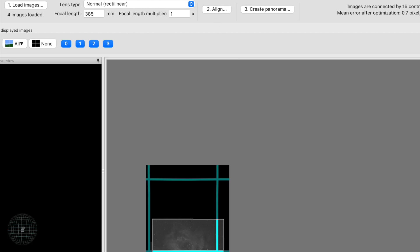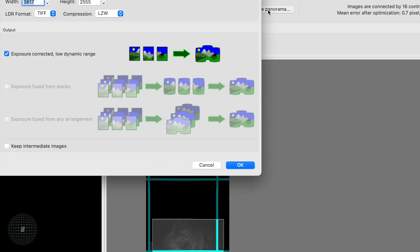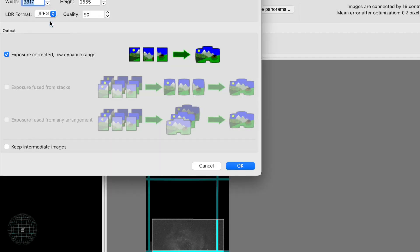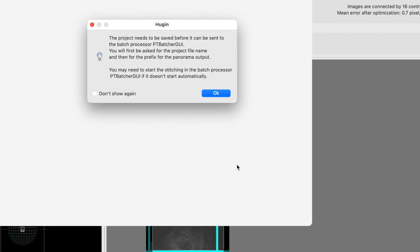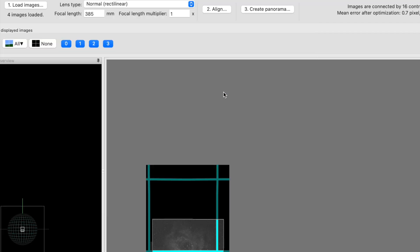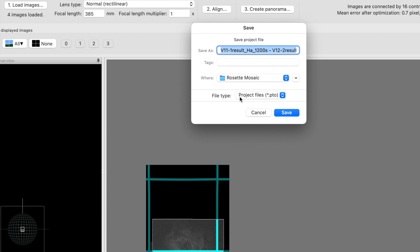I cannot scroll down, I don't know why, but it gives you this tiny little preview. Then we're just going to say create panorama. Here I'm going to choose a JPEG and let's take this up to 100, and then they're going to ask me to save the data, which we will.